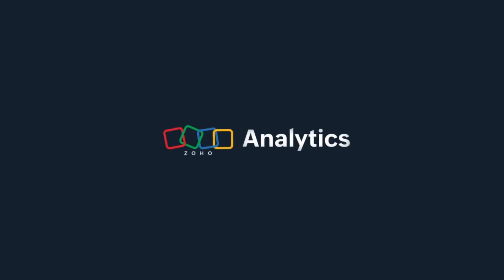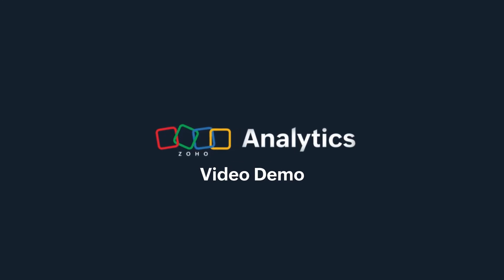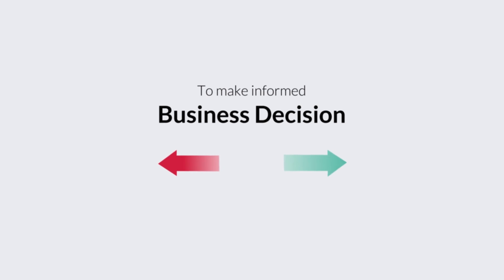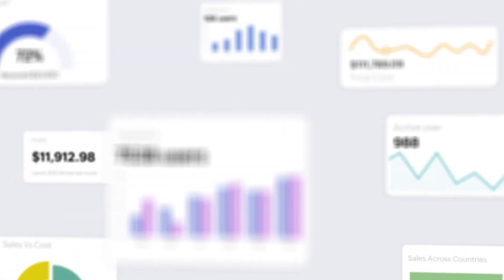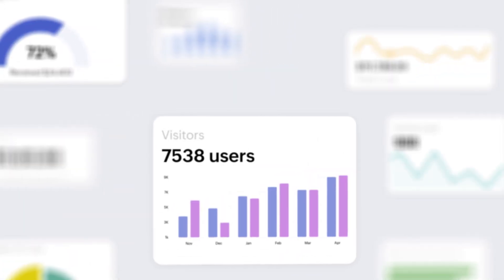Welcome to Zoho Analytics Demo. In this video, we're going over data alerts. To make informed business decisions, you need to know when significant changes happen in your business data.